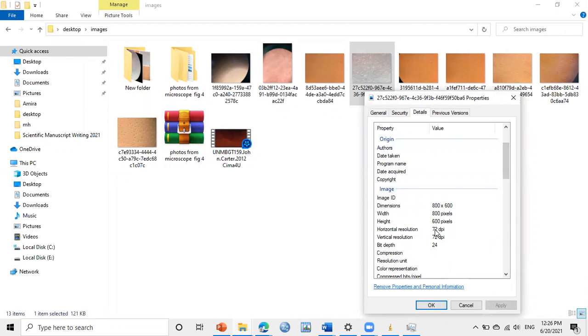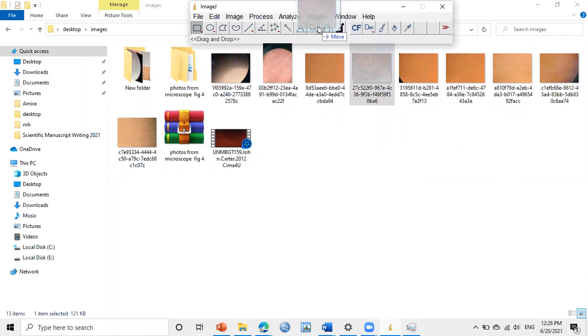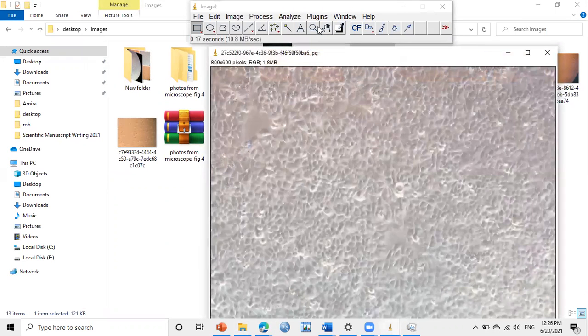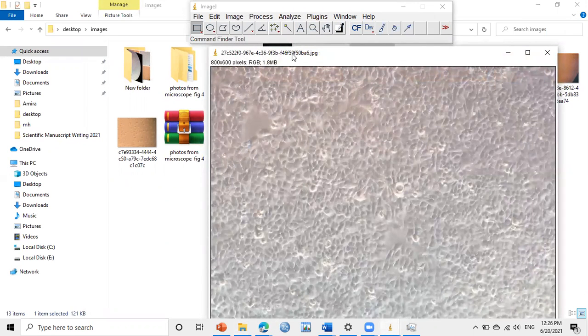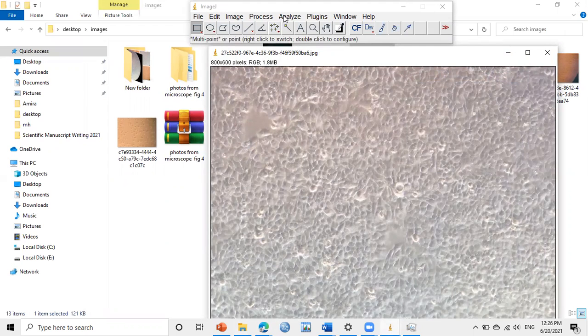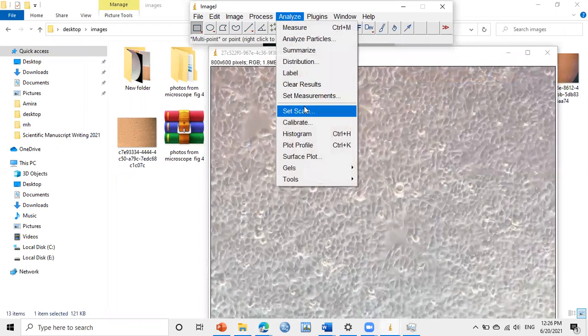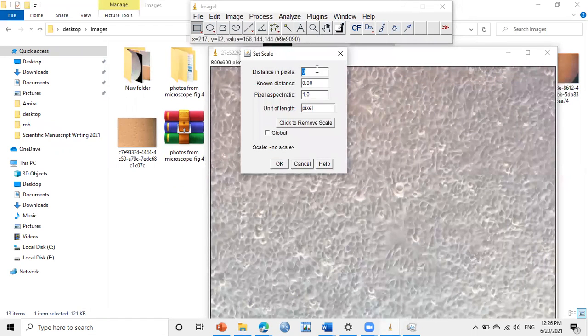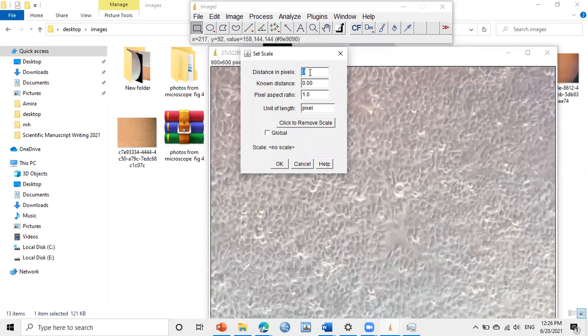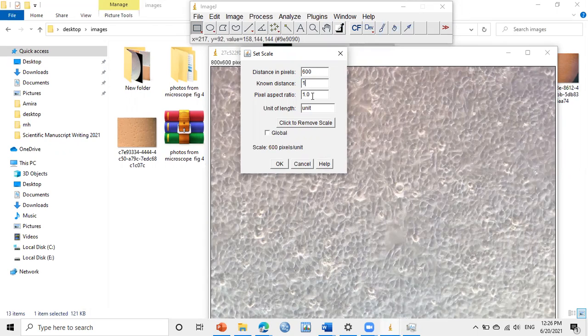I want to change it to 600, so I will drag the image and put it here. It will open. Then click on Analyze, Set Scale. Then here, if you want to make it 300 pixels, or I will use here 600 pixels, you have to change this one to one. Then here in the unit, use inch, then OK.